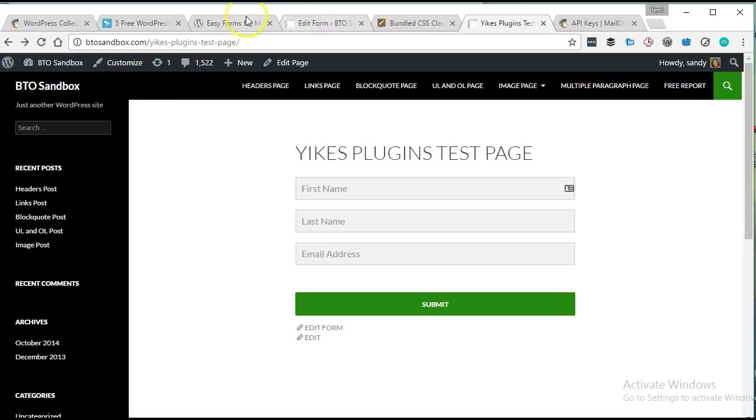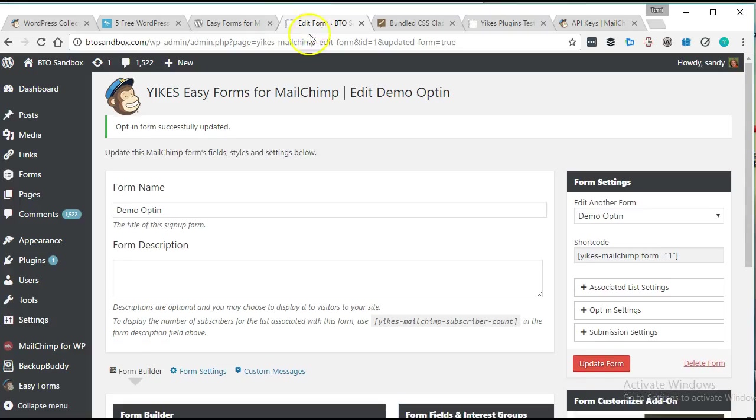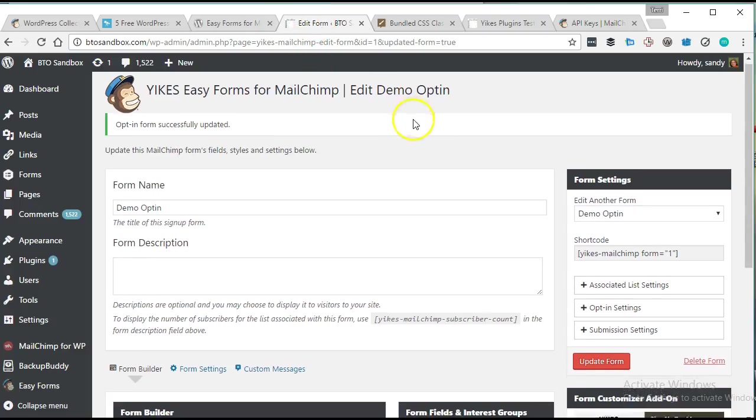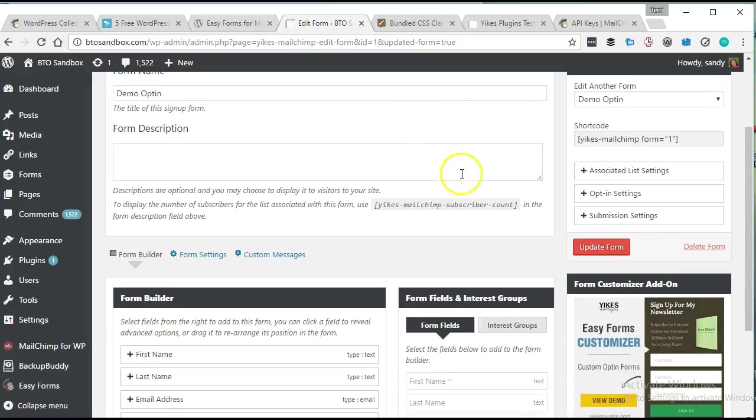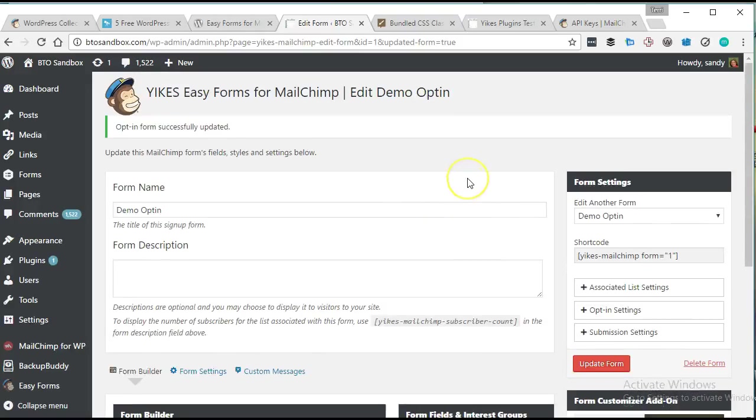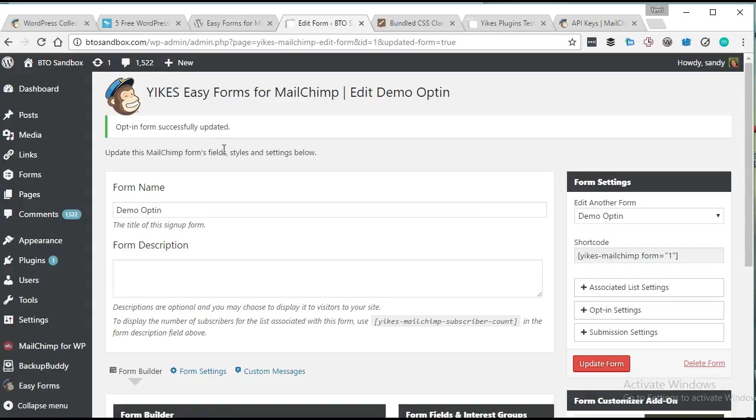So all in all, this looks like a fantastic plugin. I can't wait to recommend it to some of my customers that have MailChimp accounts and want to integrate it to their site. Great going to the guys at Yikes, the developers at Yikes, guys, gals, not sure who, but I definitely want to check out more of your plugins in the future. Thanks for watching.